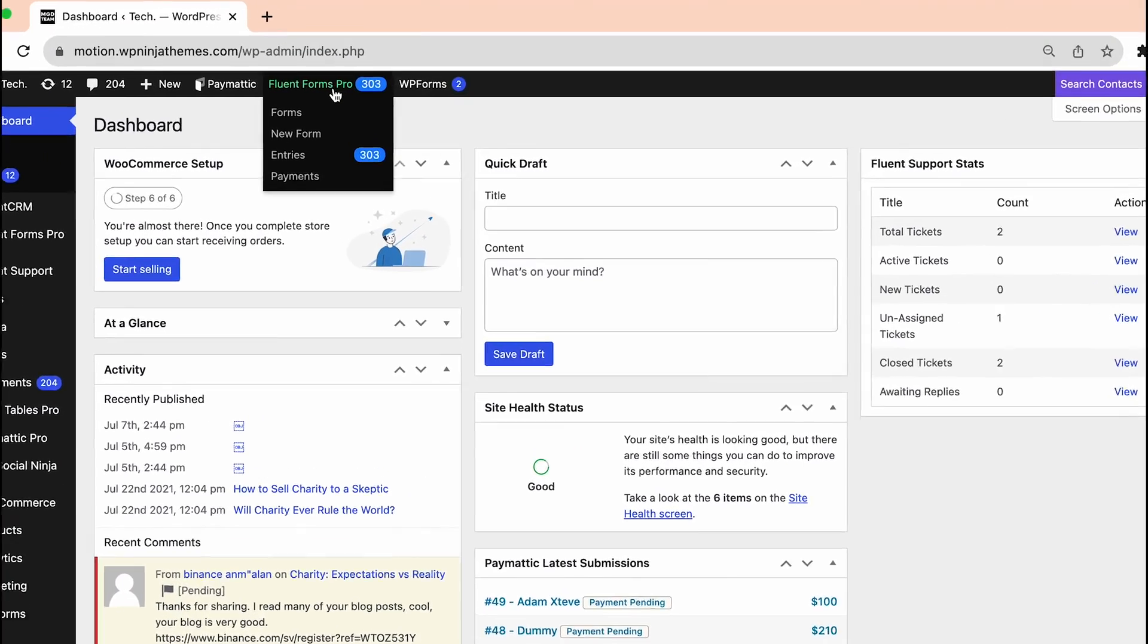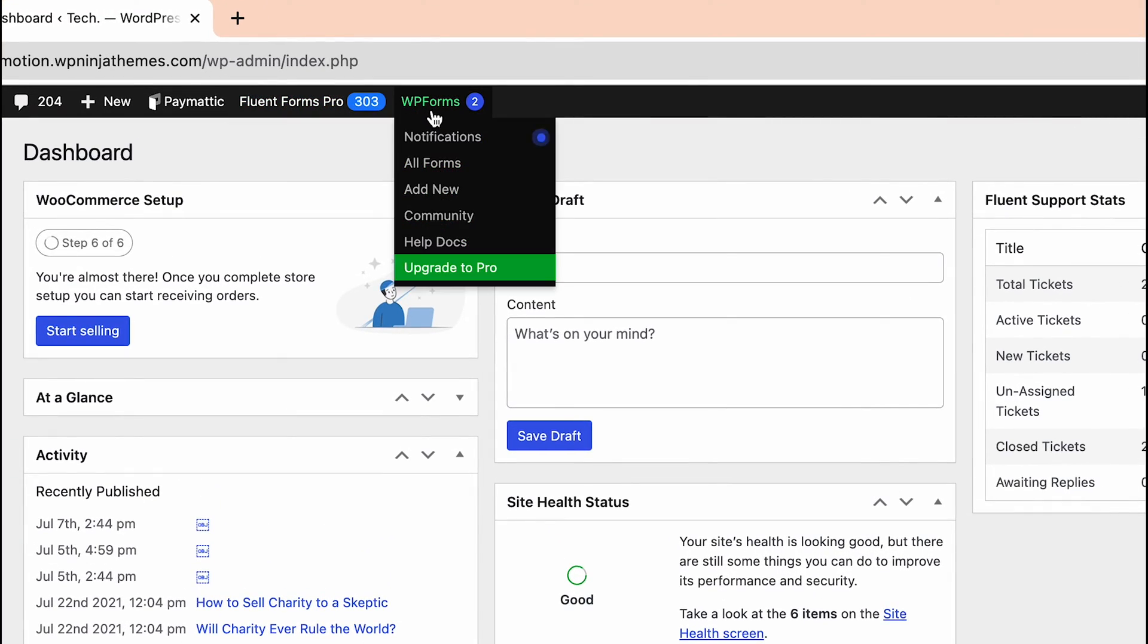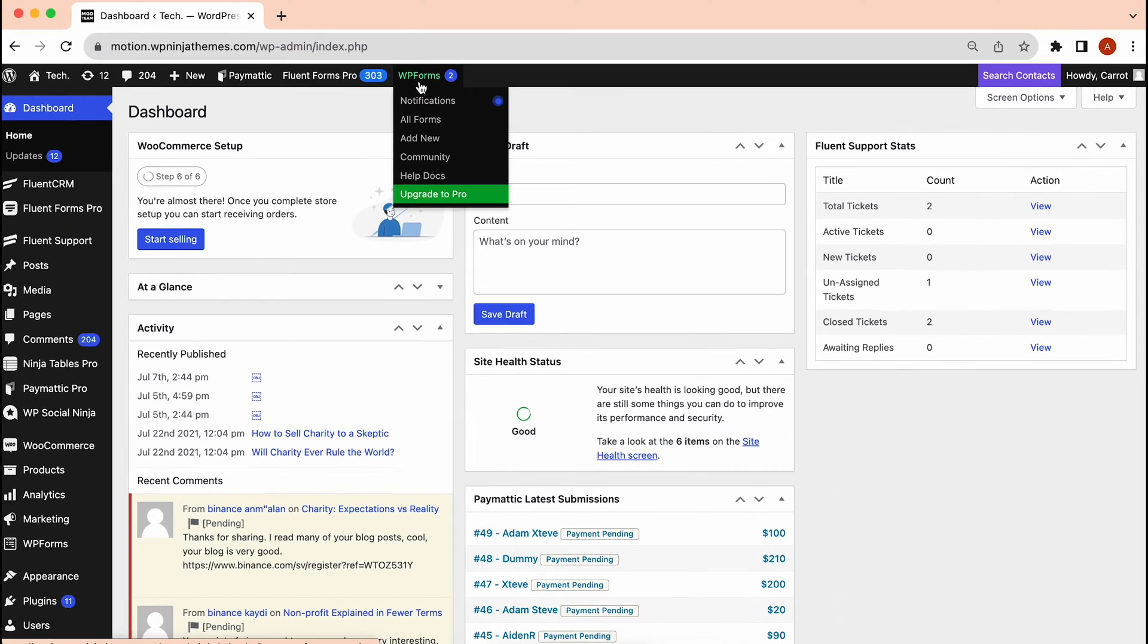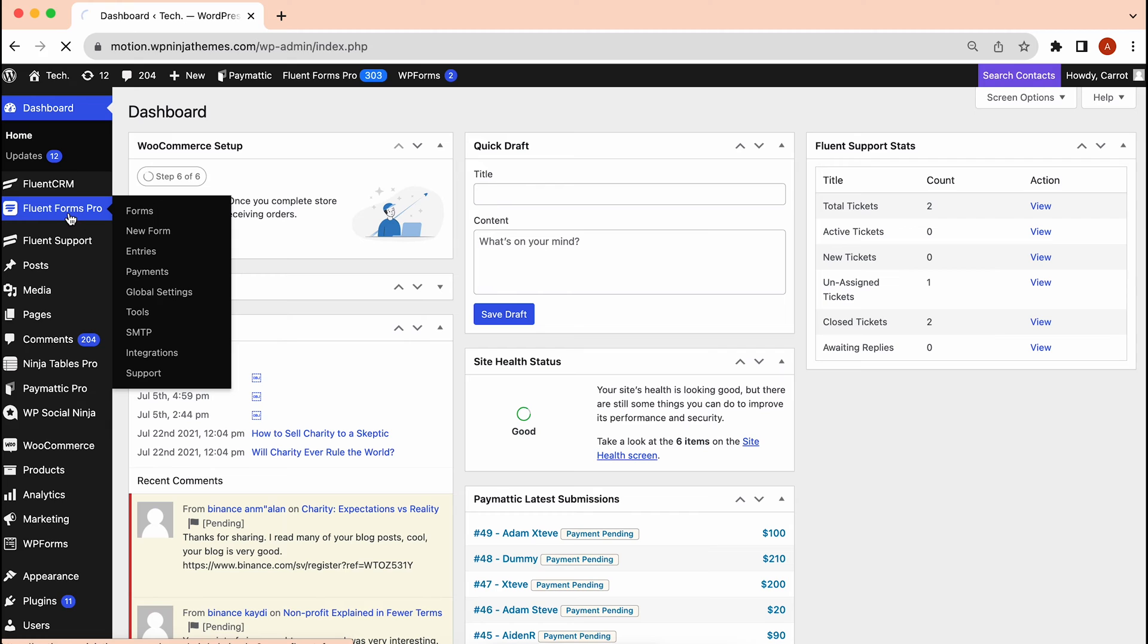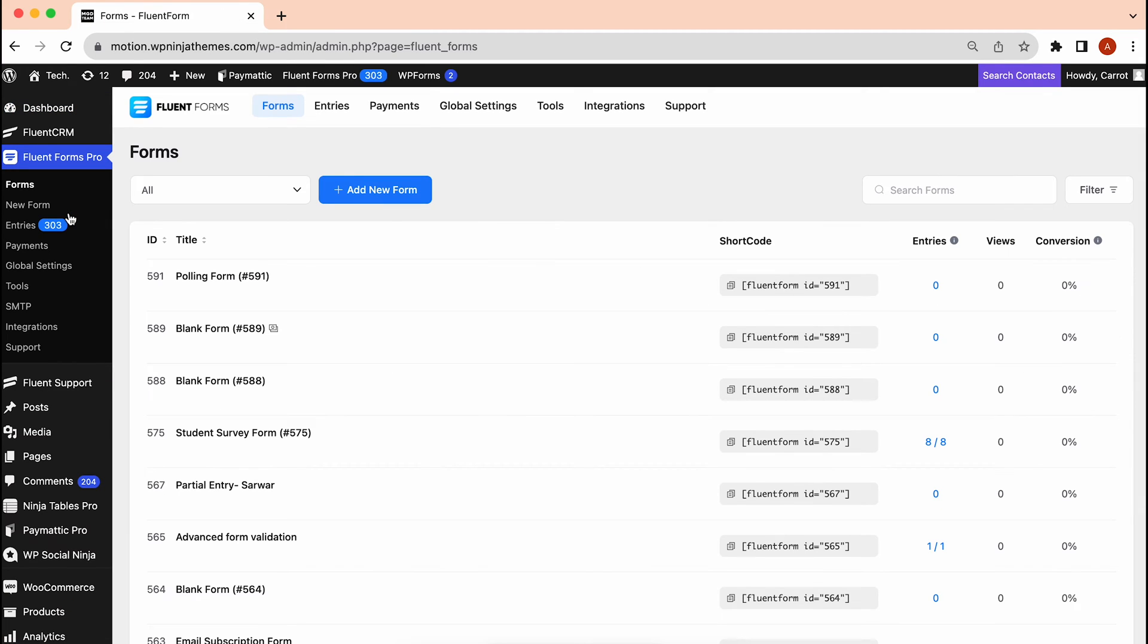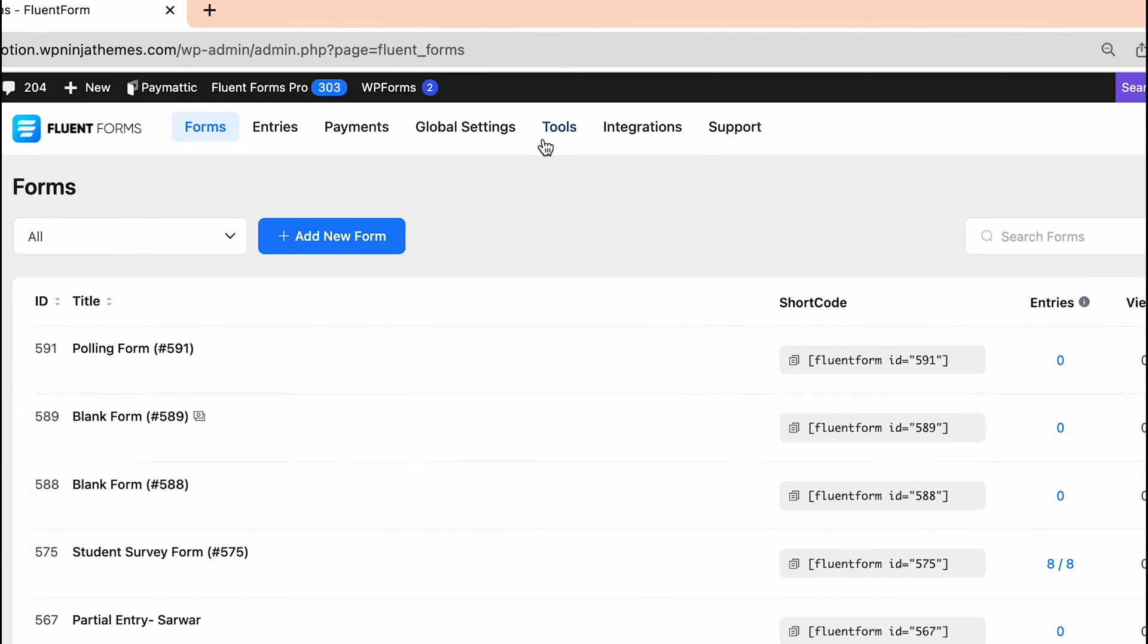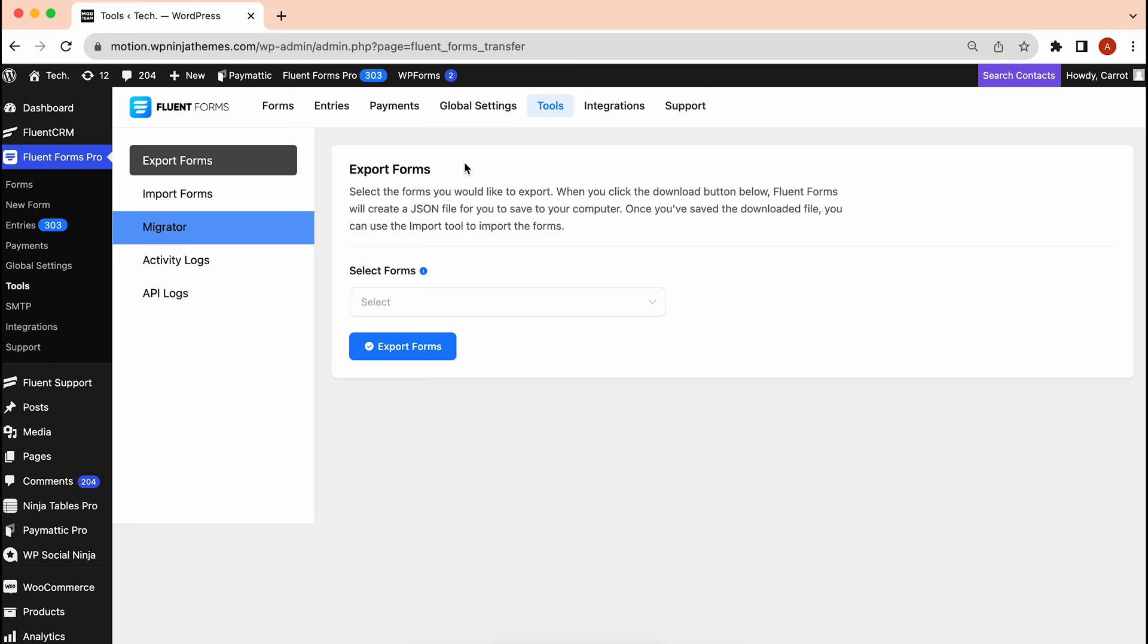First off, you will have to have FluentForms installed on the same WordPress dashboard as your WPForms is in. After that, simply head to the FluentForms dashboard and navigate to Tools. There, you will find the Migrator option.